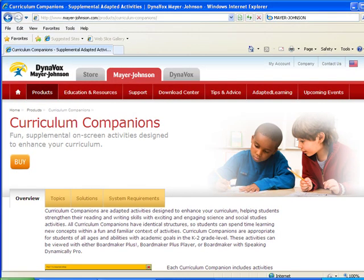You can purchase the Changing Seasons today or learn more about other curriculum companions at www.mayor-johnson.com.